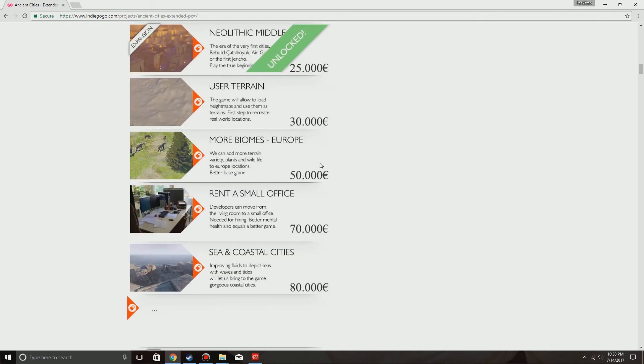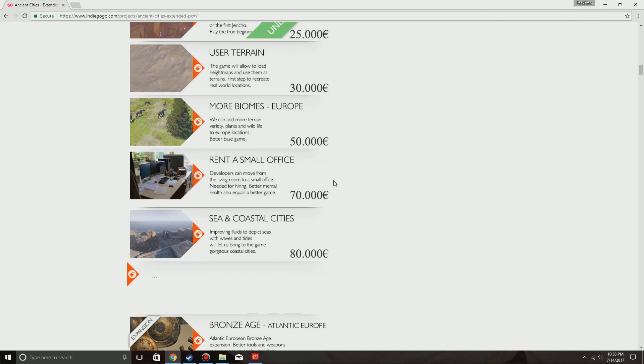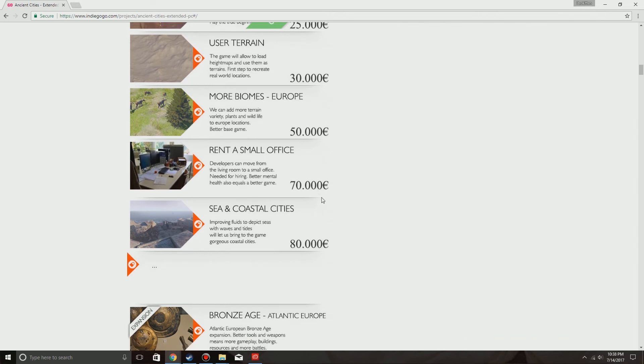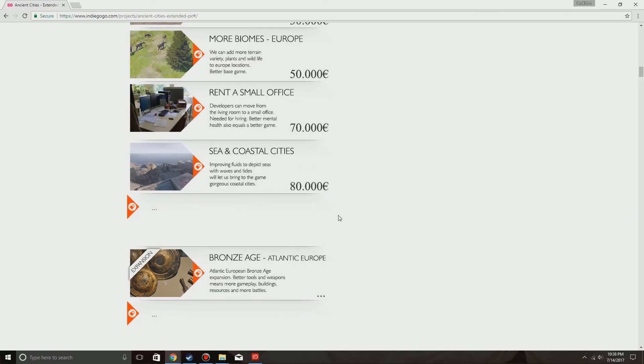Then more biomes for Europe at 50,000. Rent a small office for the developers at 70,000. 80,000 sea and coastal cities. Improving fluids and depicting seas with waves and tides that will let you bring gorgeous coastal cities to the game.